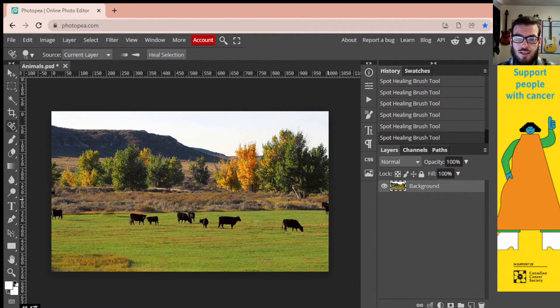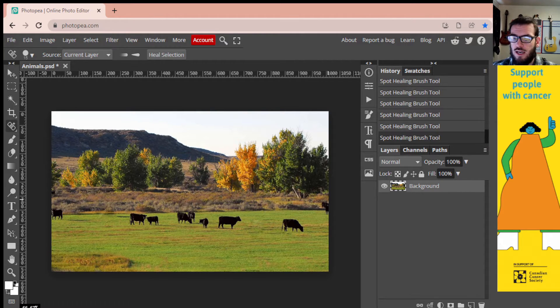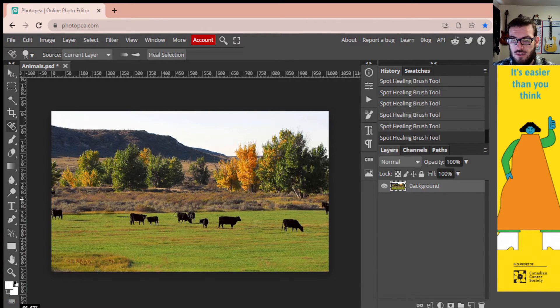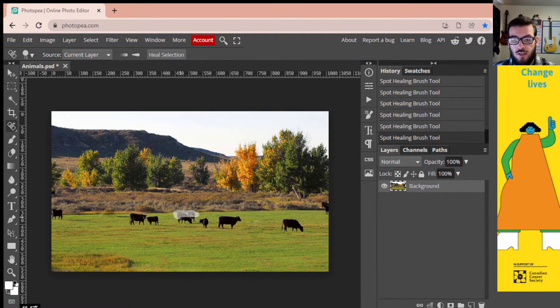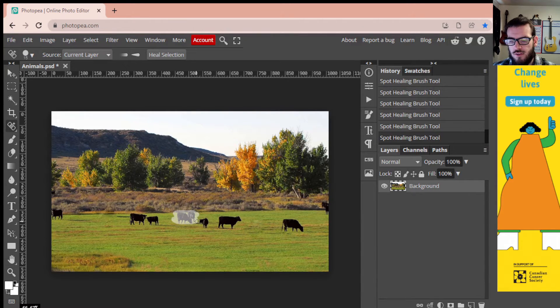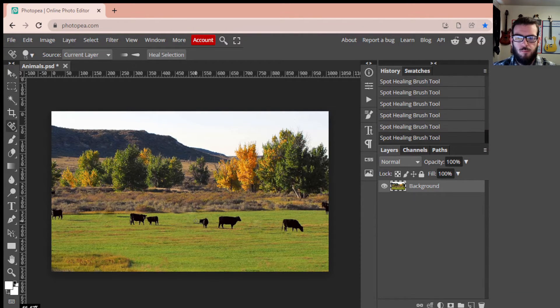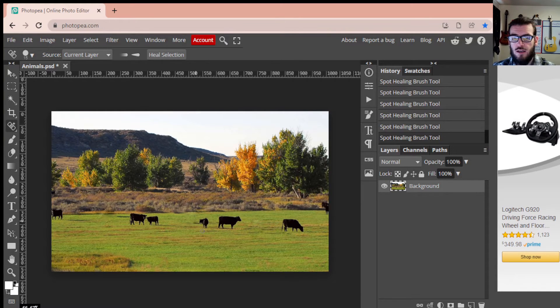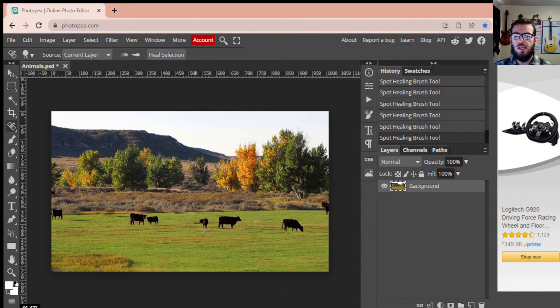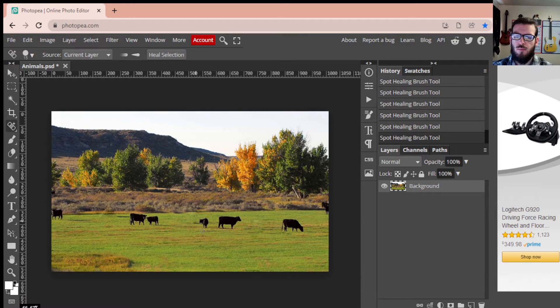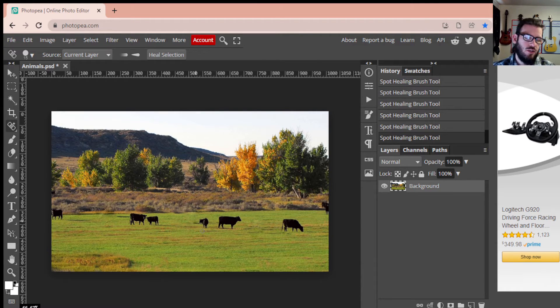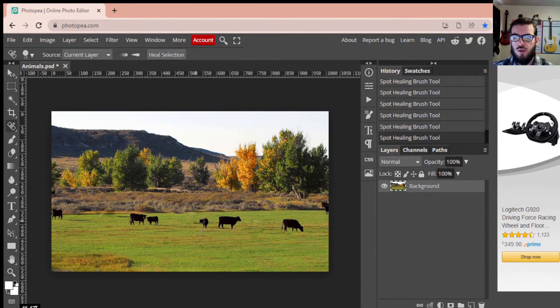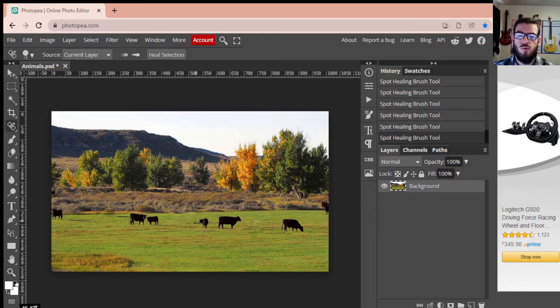Again, the ones that are taking up more space, so if I were to highlight these two larger cows, sometimes it works better than others. Bam, removed. Now again, depending on what you're removing, depending on its background, it might not work perfect every time. Might take a couple go overs, you might have to break it up into chunks, but this is a nice quick way to remove stuff.